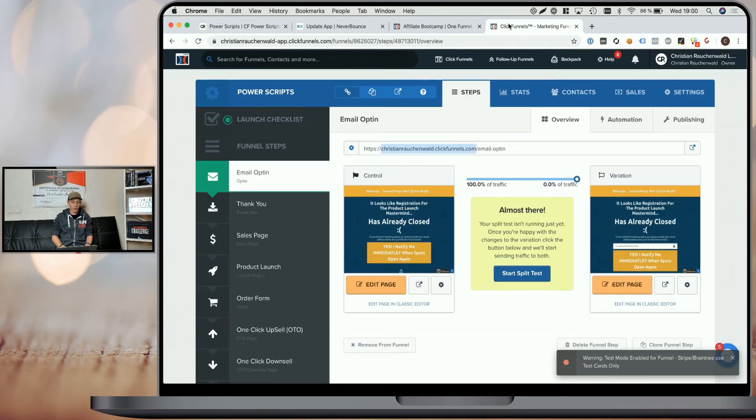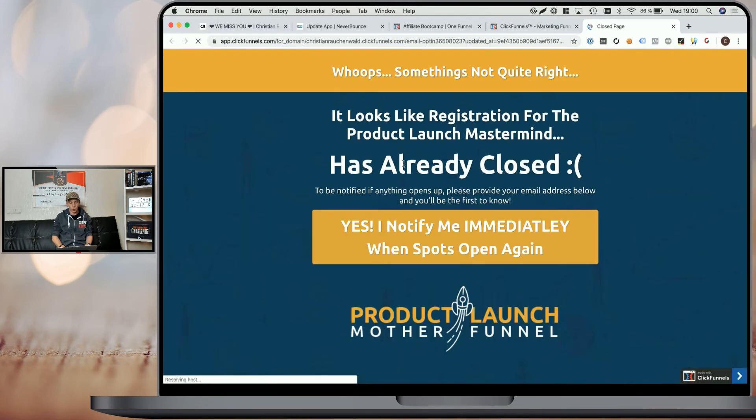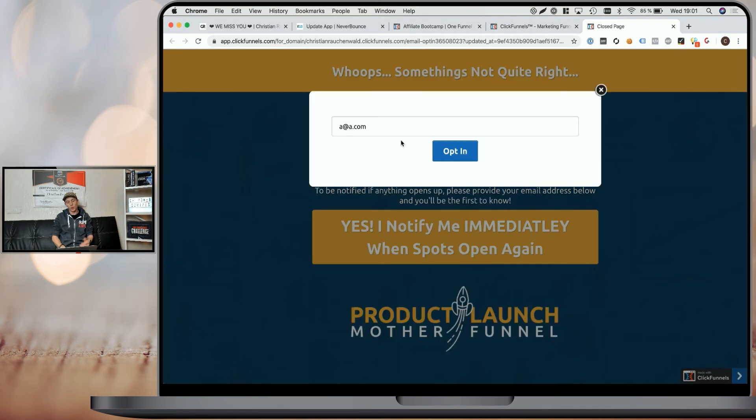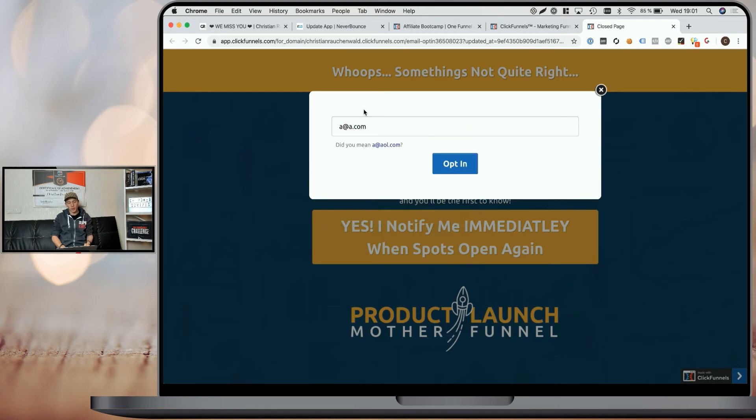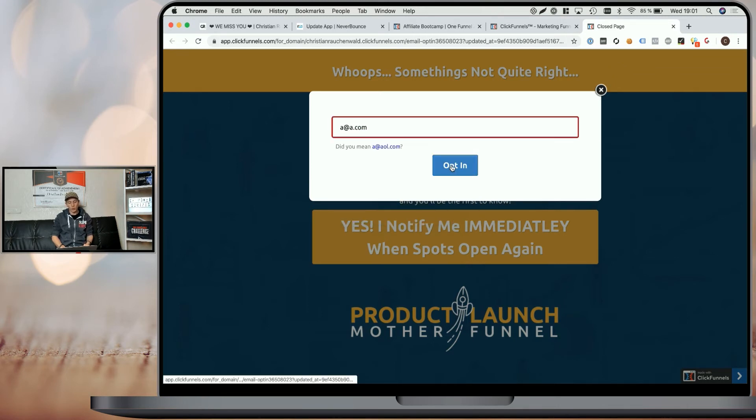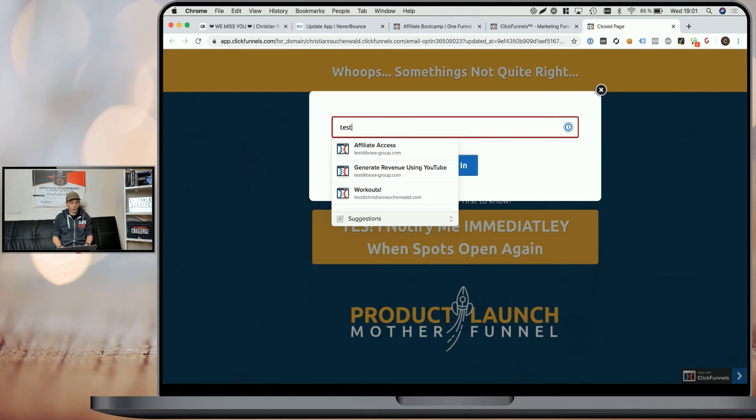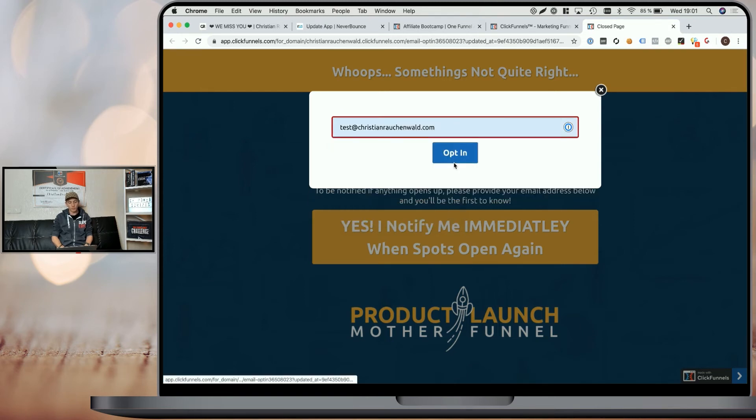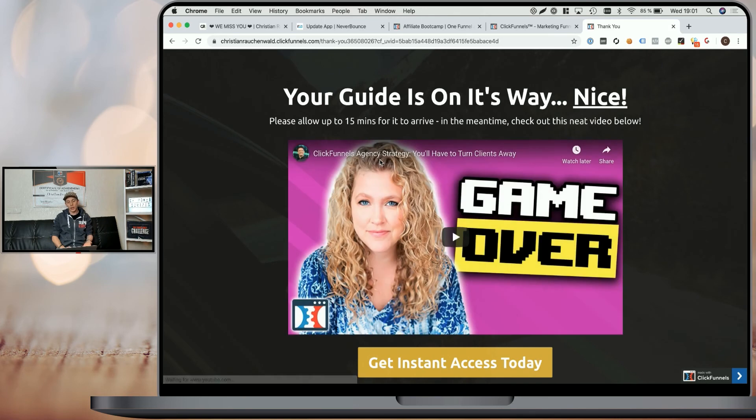Now, when we go back to my test funnels opt-in page here and we open it in preview mode or in live mode, doesn't really matter. And I click on the button to open the pop-up where I can opt in. You see it also added the email address aata.com. And when I try to opt in here, it gets marked as invalid by NeverBounce. If I enter my email address or one of mine, for example, test at christianrauchenwald.com, it will however validate and go to the next funnel step.